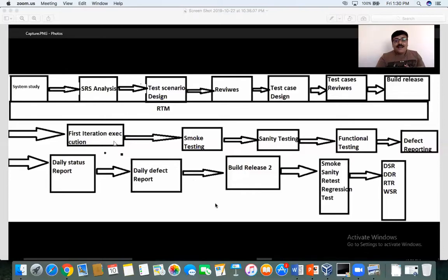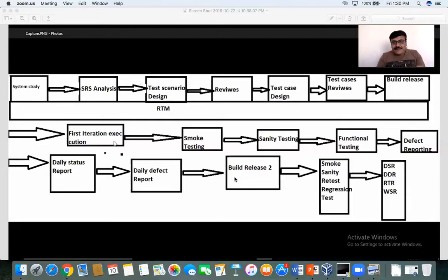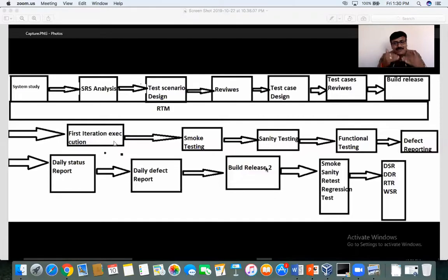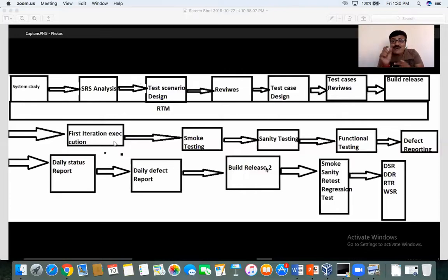Once the first iteration execution is complete and defects are fixed by the dev team, I will release the second build with release notes — similar to how I released the first build. In the second build release notes, you will see how many defects assigned to you have been fixed. When you get the new build, the first thing you do is smoke testing to verify build stability, and then you immediately perform re-testing. I will guide you how to do re-testing with a live project.